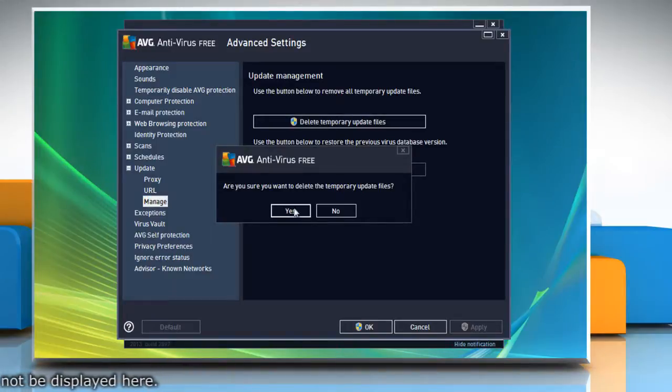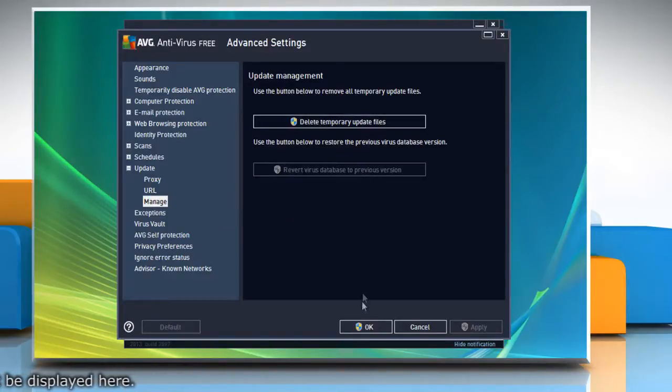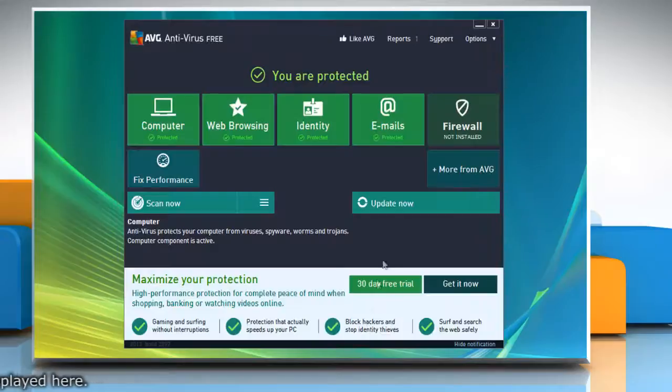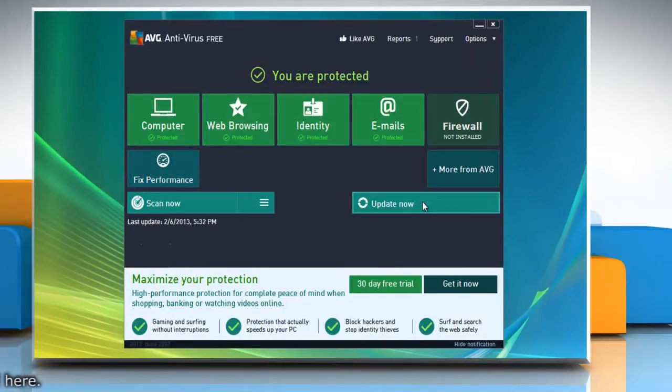Click yes when prompted. Click OK and then attempt to update the AVG by clicking update now.